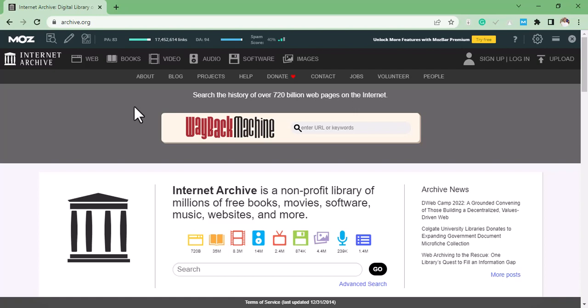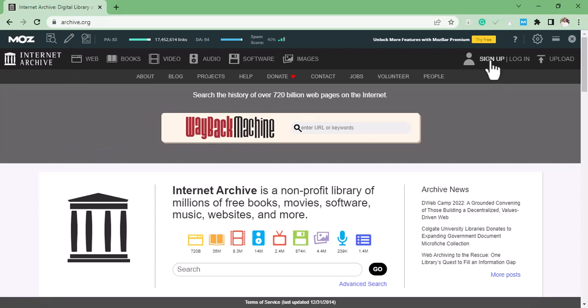So let's get started. Go to archive.org. The first thing you need to do is to sign up for an account on this site.